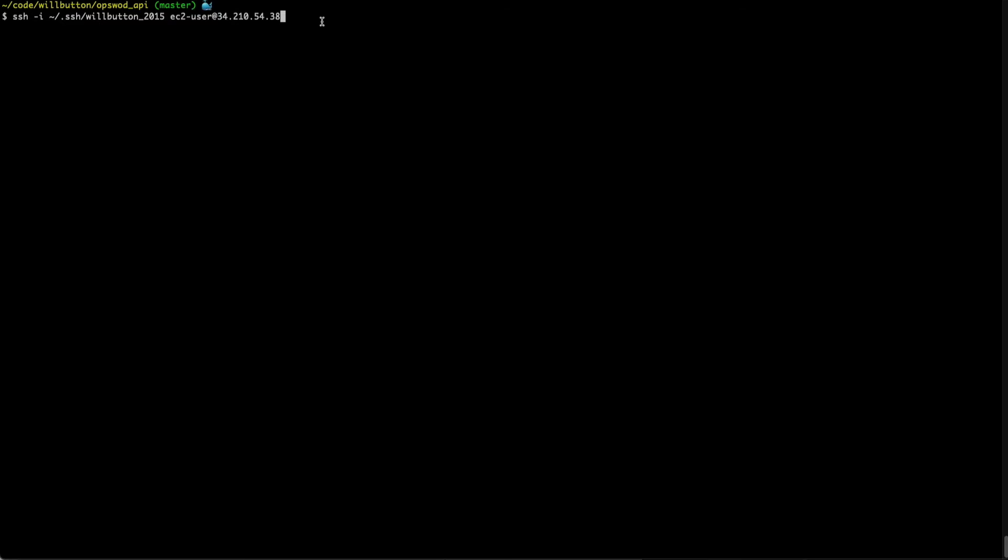Now if the remote username was the same as my login name here on this workstation, I could leave off the username at portion of that and when I executed the SSH command it would automatically use the username from my workstation. Then we have this dash i and then the path to the SSH key that I want to use to log in.